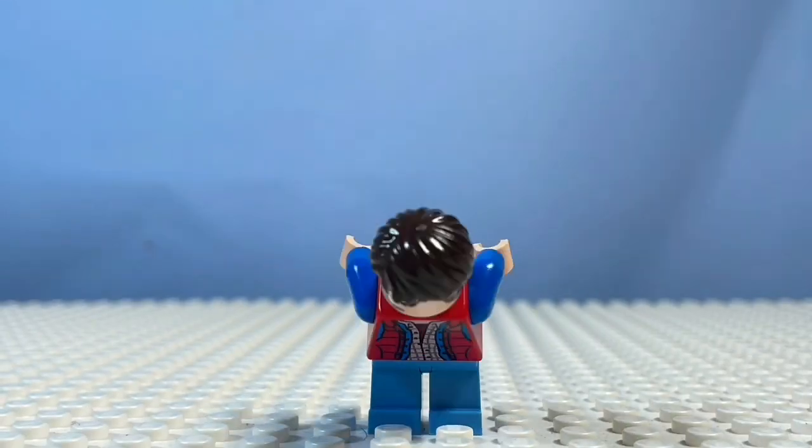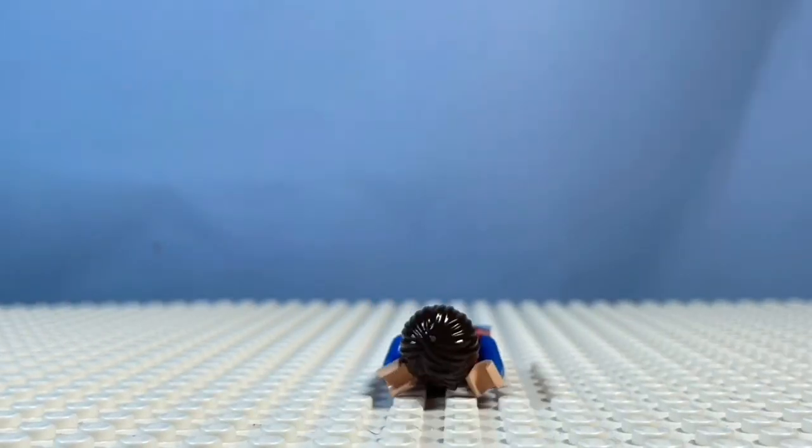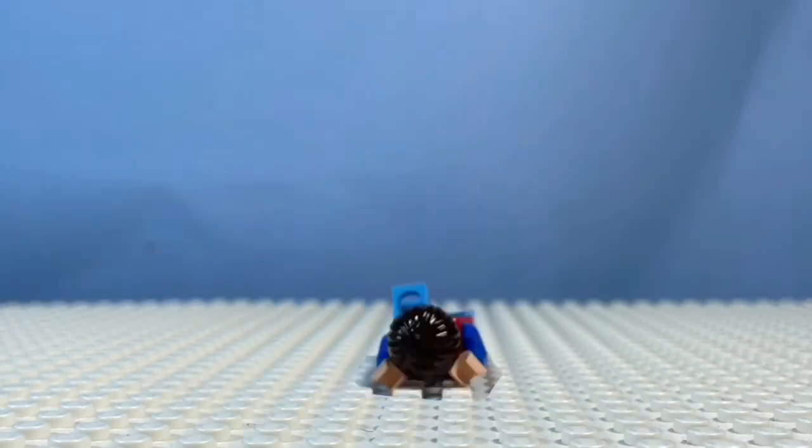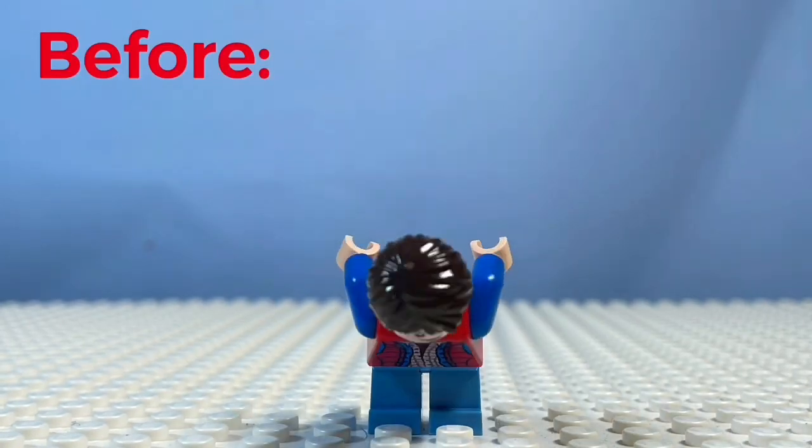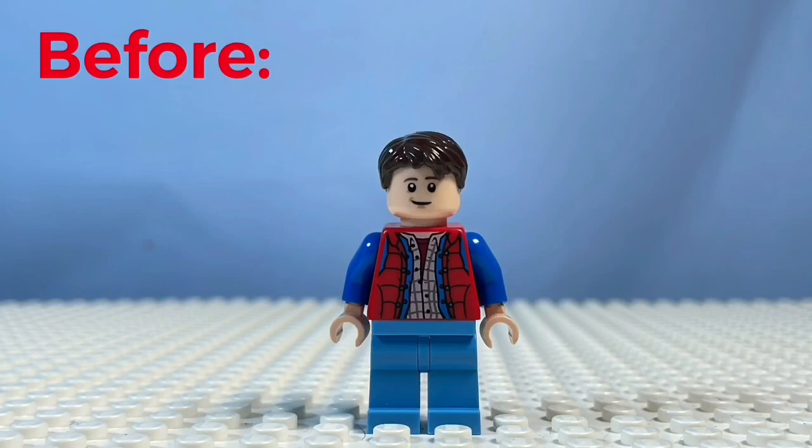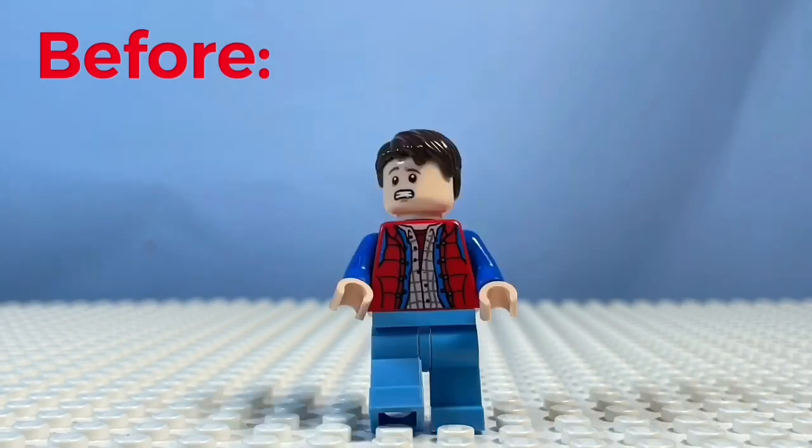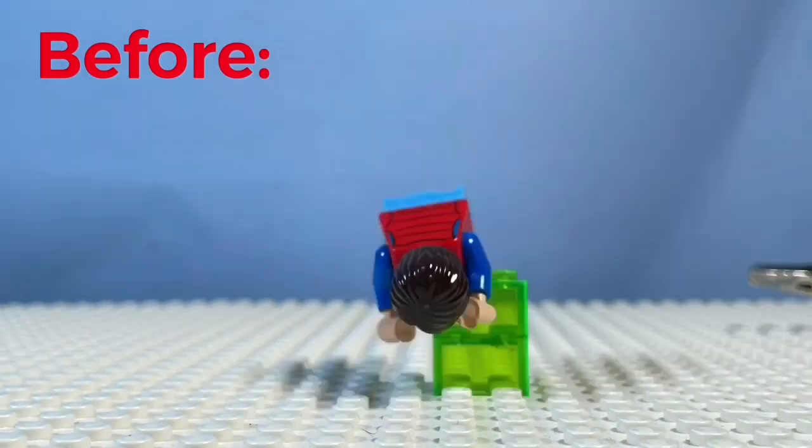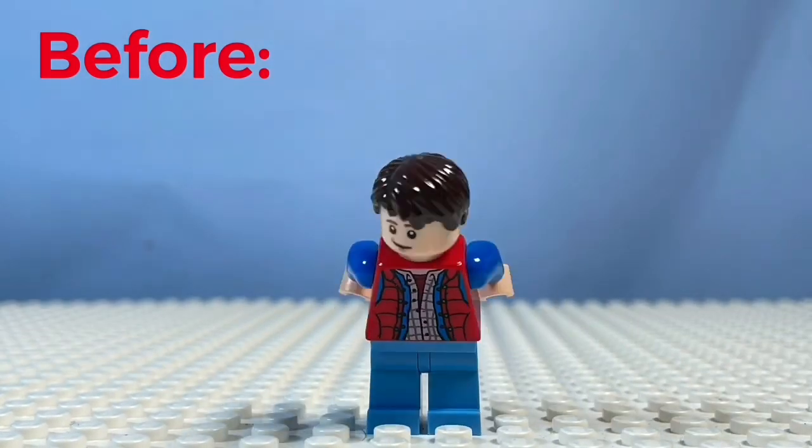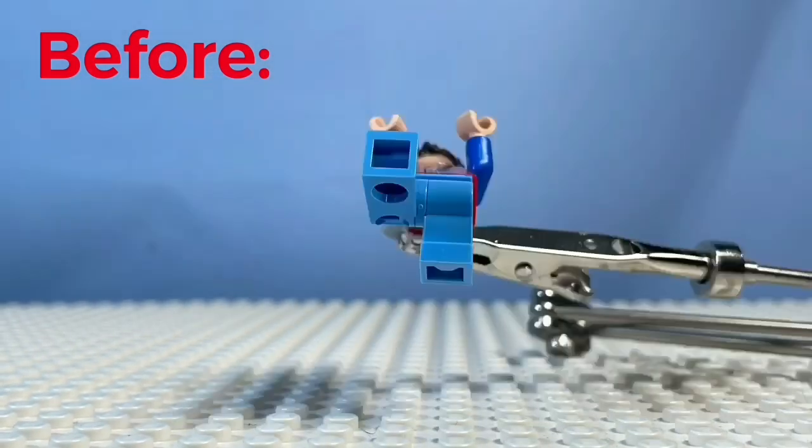You see this clip here? Let me show you what it looked like before I edited it. As you can now see, there was a support here that was holding up the character whilst he was in the air.